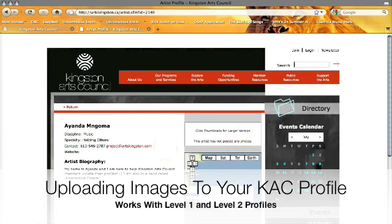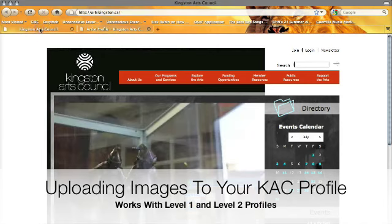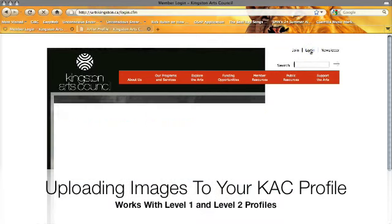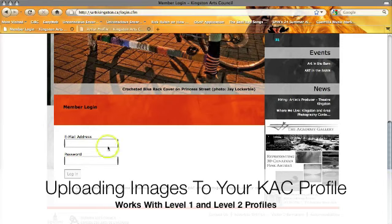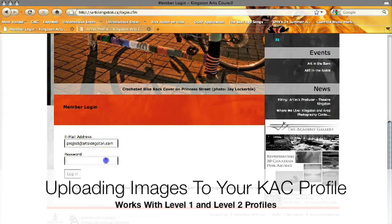The first thing we need to do is go to the home page and click on the login button, which is on the right hand side at the top of the page. Then scroll down and enter our login information, and then click the login button.